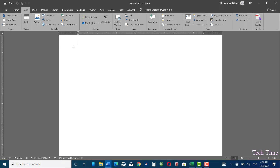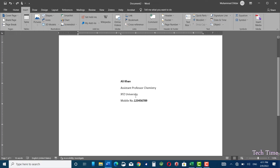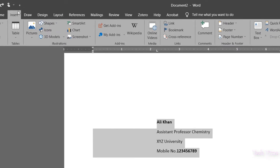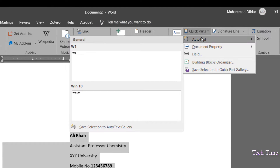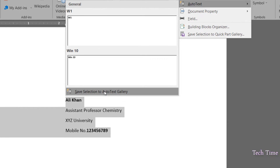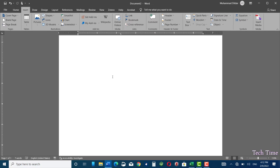Like these built-in suggestions, we can also make a short snippet of our own that can be inserted into a document just by entering the first four characters. For example, I have written this piece of text that I might need to insert again and again. I would first select this text, go to Insert, then go to Quick Parts, and here you have the option Auto Text. Go to the bottom, click on 'Save Selection to Auto Text Gallery', and here you can give it a name and description. I'm content with what is already there so I'll click OK.